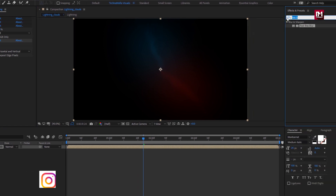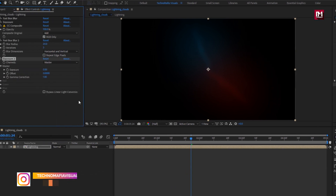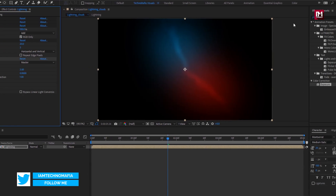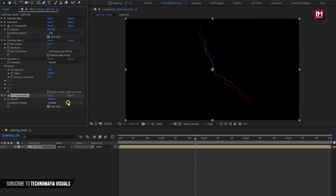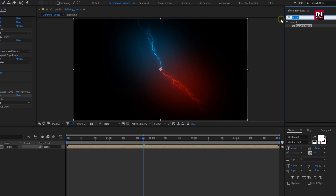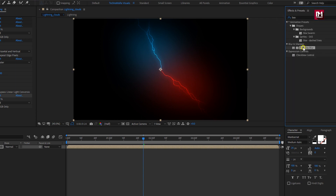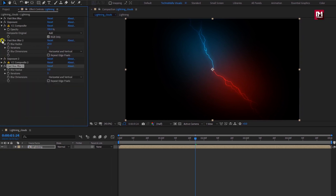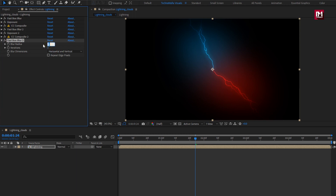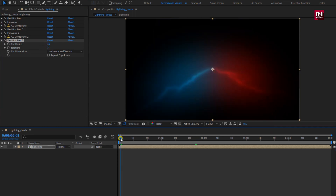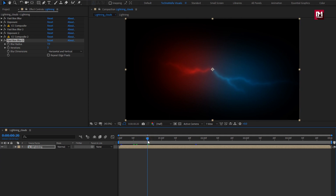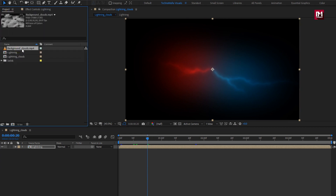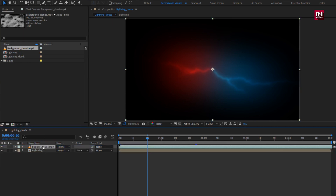Now again add Exposure and set exposure to 3. Now add CC Composite and change composite to Add. Now again add Fast Box Blur and set blur radius to 7. Here, instead of creating multiple compositions, we have added all the effects to a single layer. You can also create individual compositions and add these effects — the result will be the same. Now let's add the background clouds video file to the timeline.